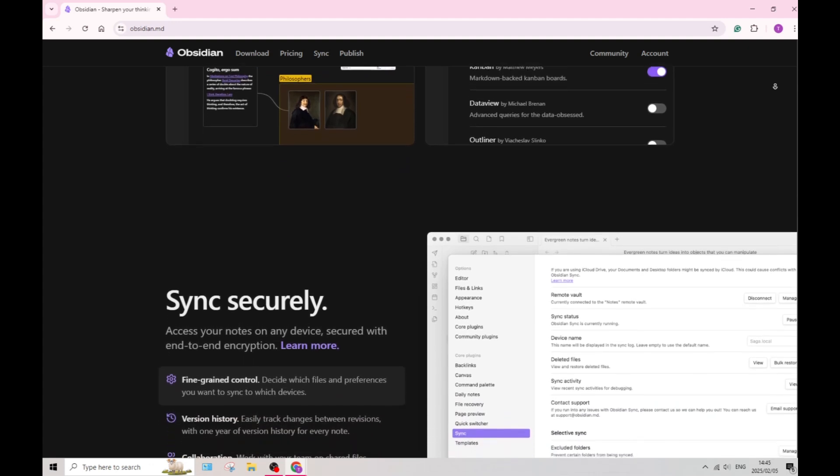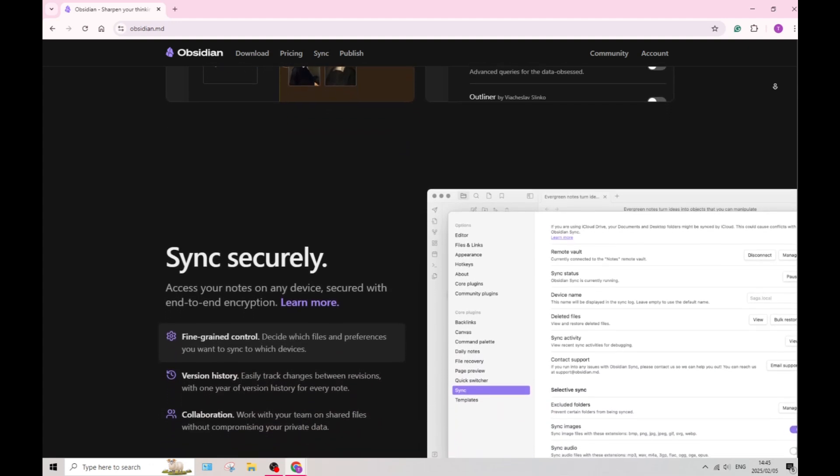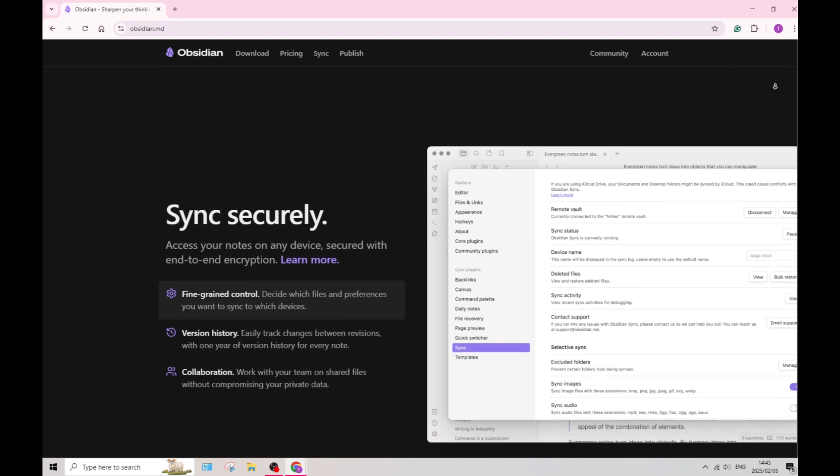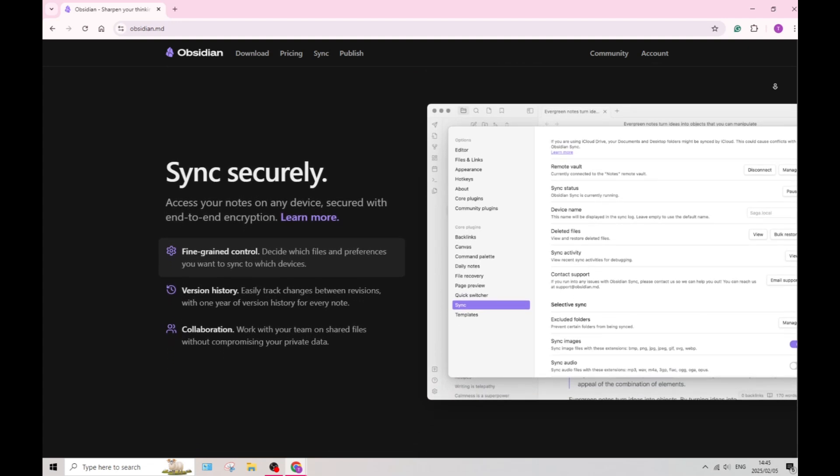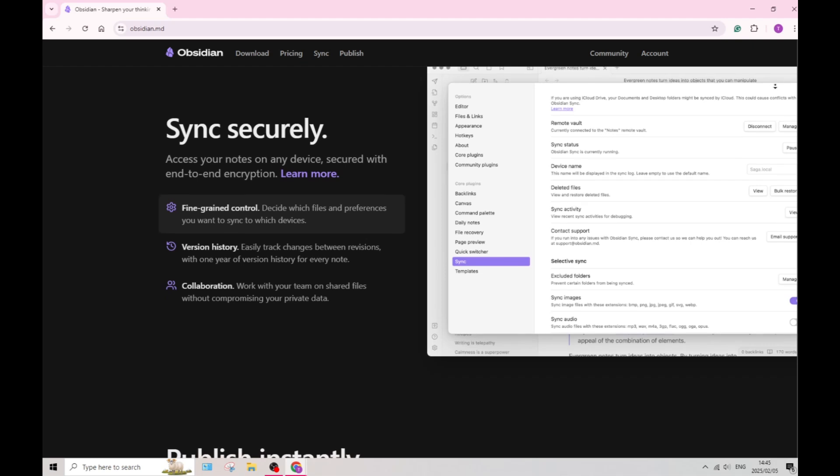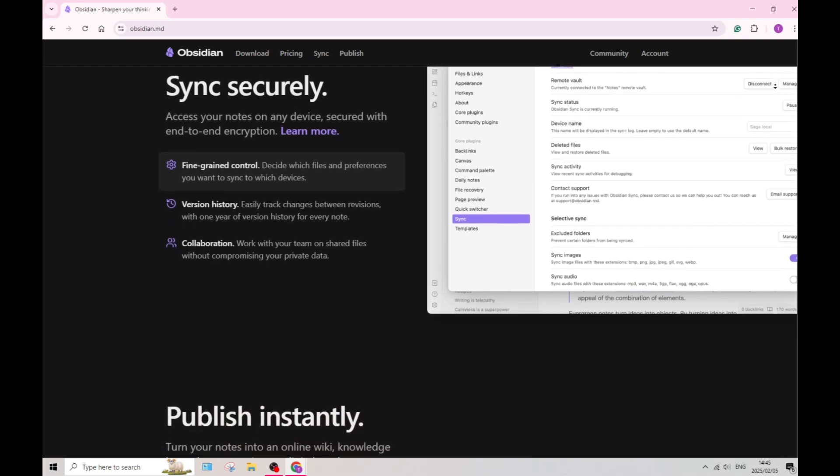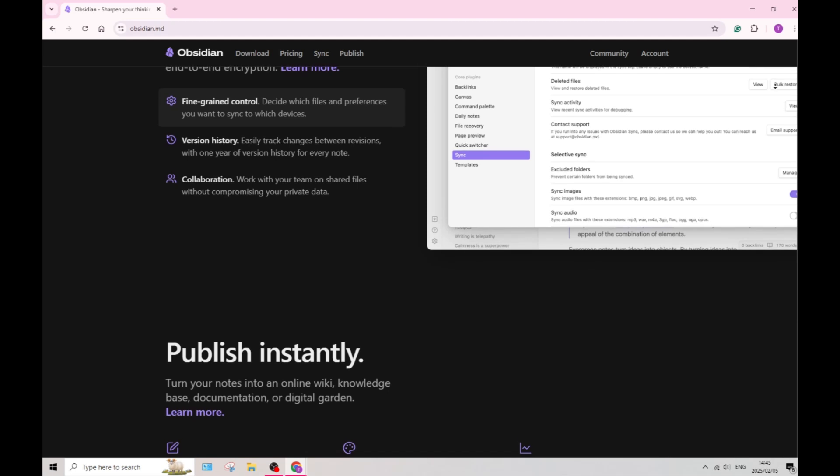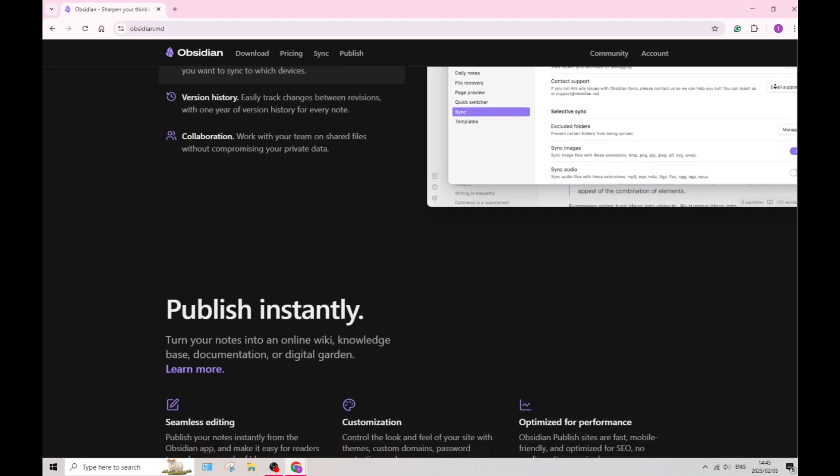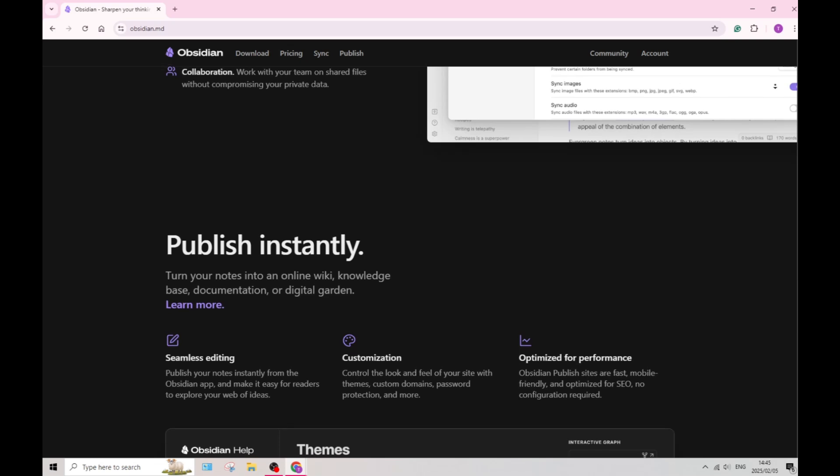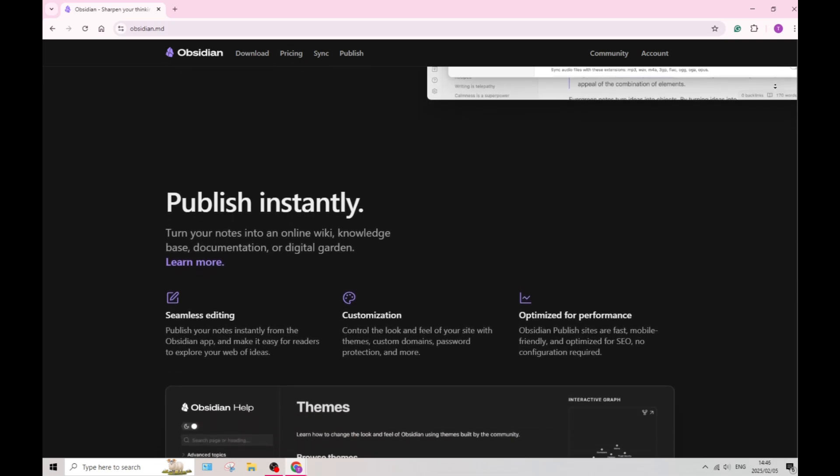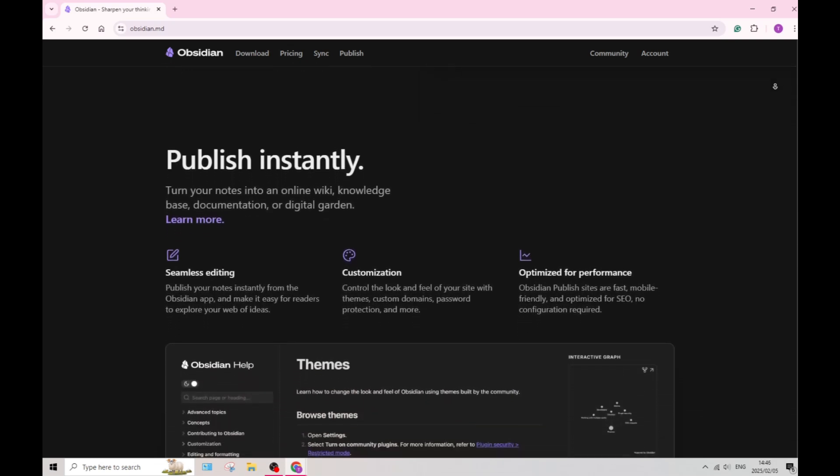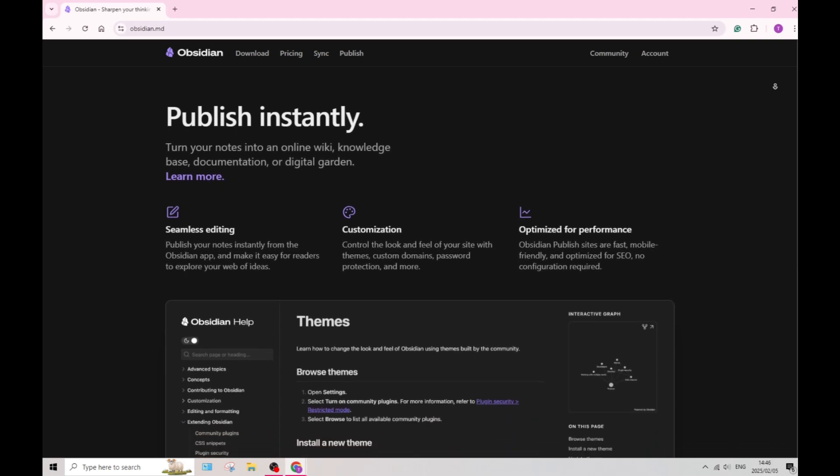The platform also boasts a rich plugin ecosystem, allowing you to customize your experience and add various functionalities according to your specific needs. The flexibility really enhances the usability and personalization tools. Obsidian also has a very strong community that actively contributes to documentation, plugins, and support resources.